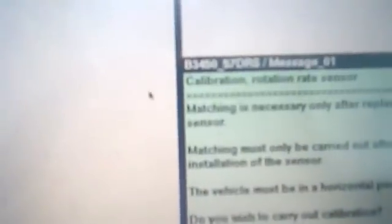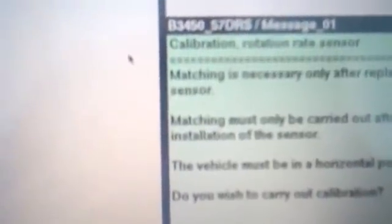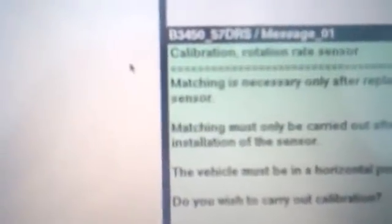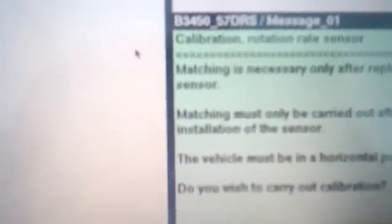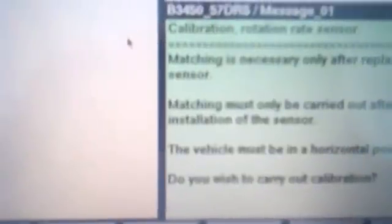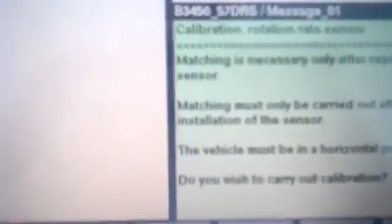Next step is rate of rotation, test plan, arrow to the right. This is going to calibrate the rotation rate sensor. This should be done also after replacing the DSC control unit. You're going to say yes for the calibration.